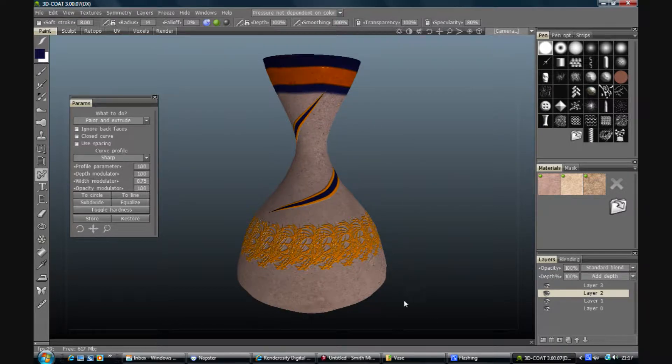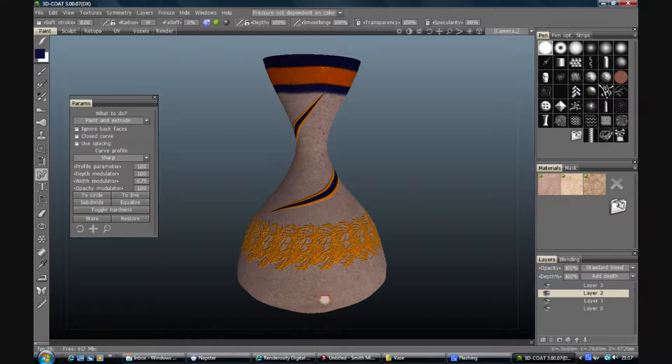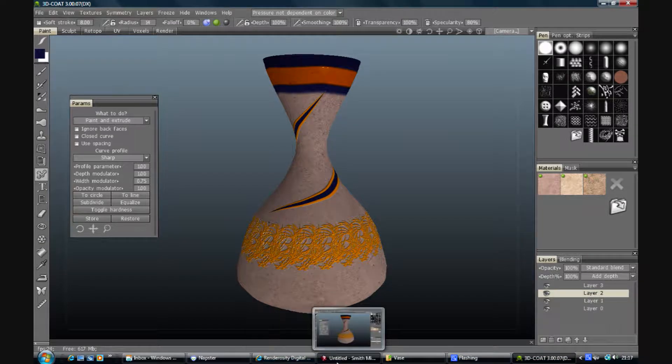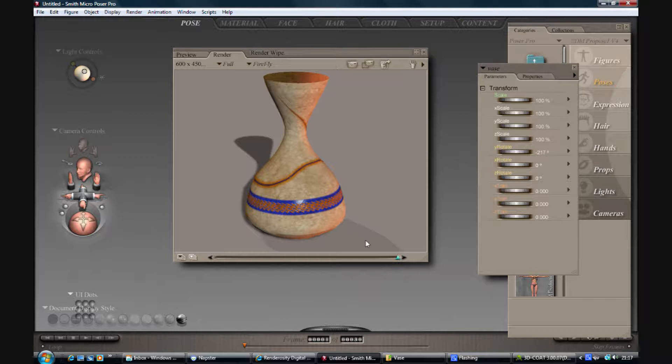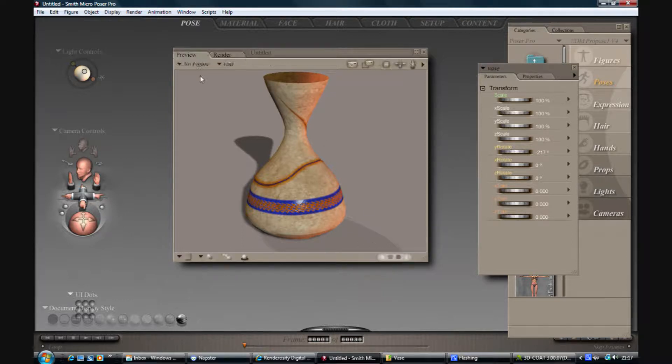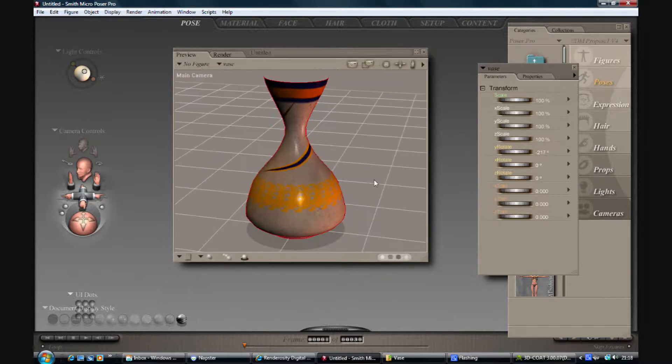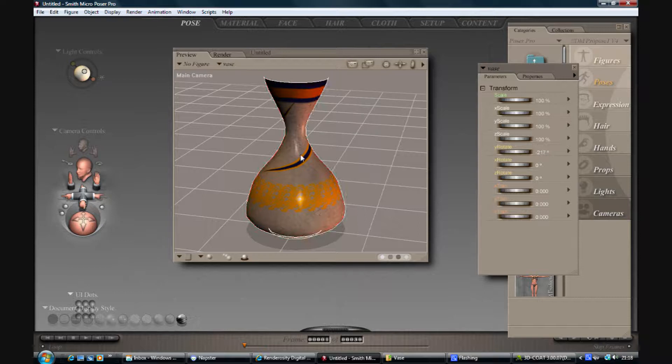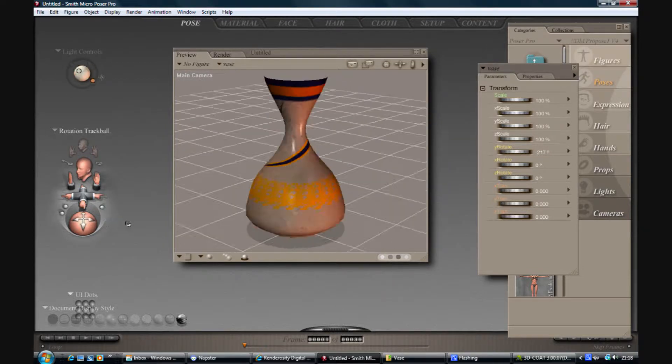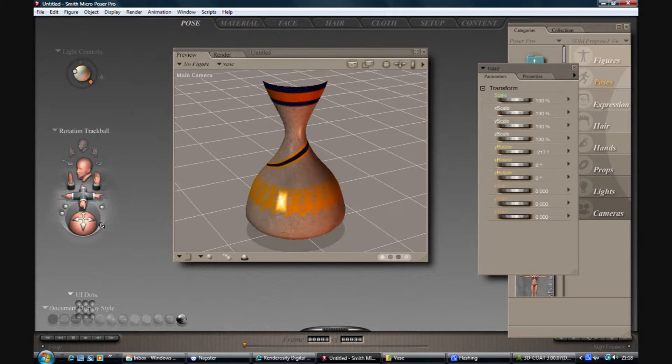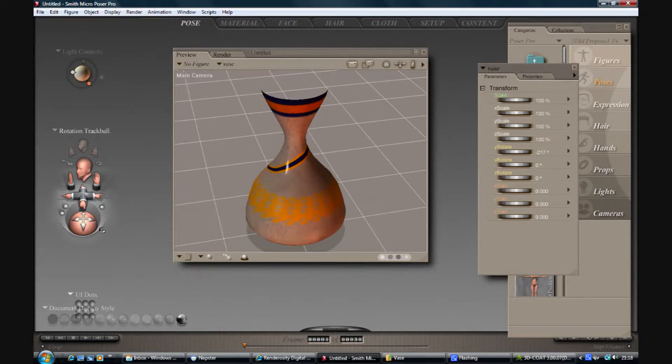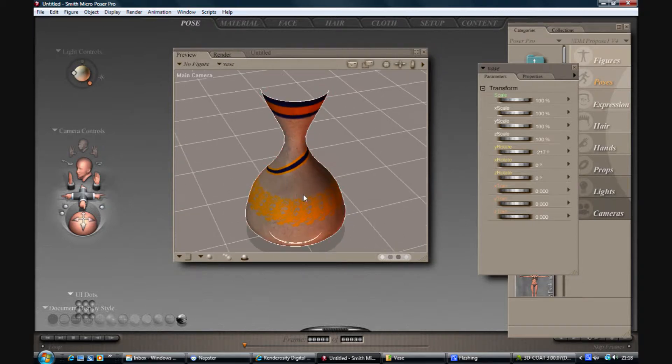So that's pretty much our work there done. So back here. Here's one I did earlier. We have our vase, and because I've used the same file names, that should have refreshed them in Poser and be ready for me to render with.